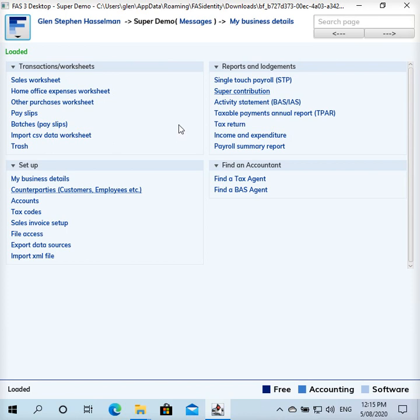The only difference is that when you're using Bassof, at the end you'll be able to record the payment of that super and reconcile the super payable account. In the desktop file there is no balance sheet so it's not relevant. Anyway, I'll show that bit of the process at the end, but for now we'll just do a normal super contribution.